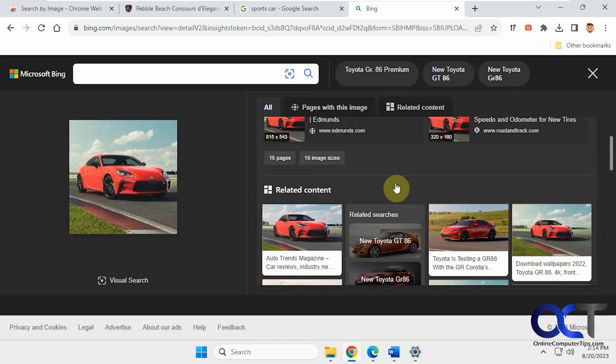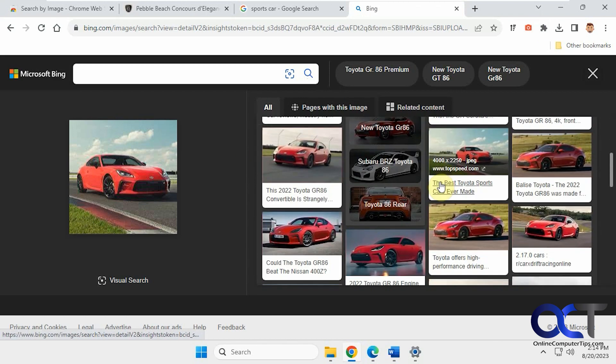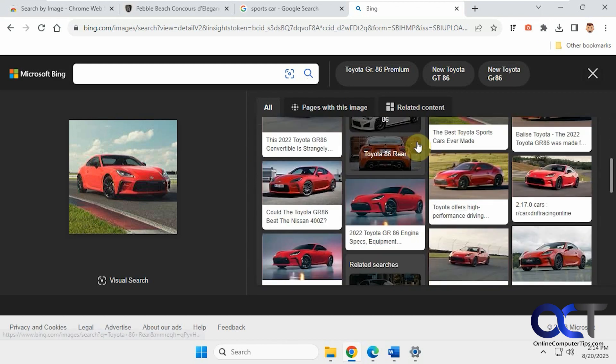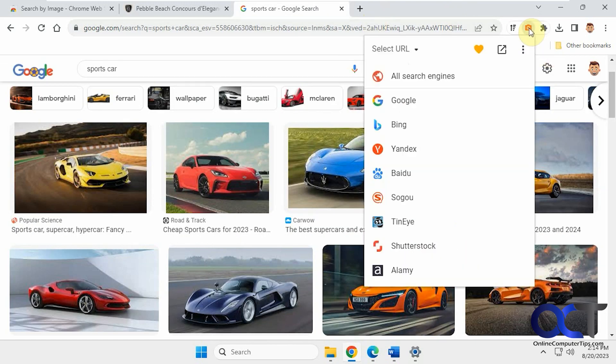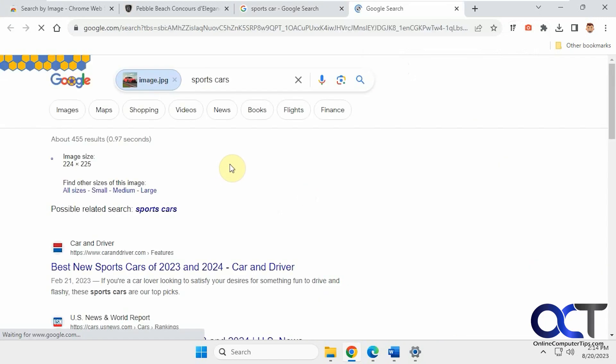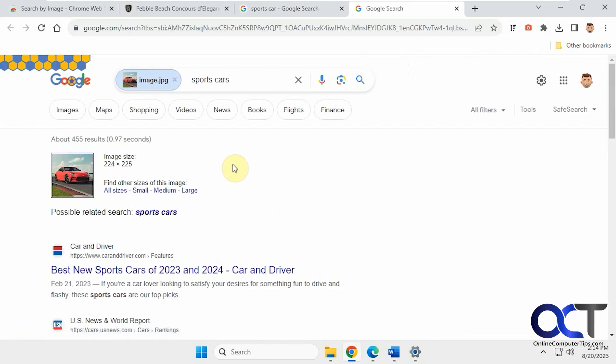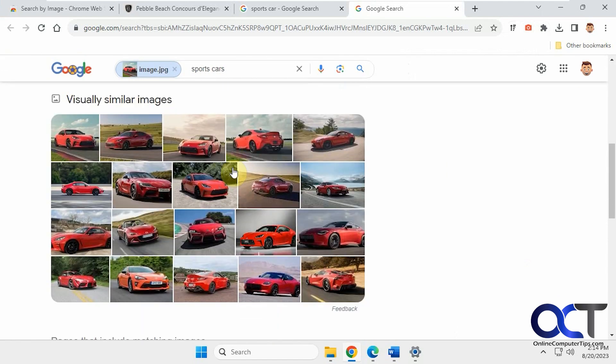You can see it found the exact same image, plus some other ones. Let's try it with Google. And then you can see you get similar results.